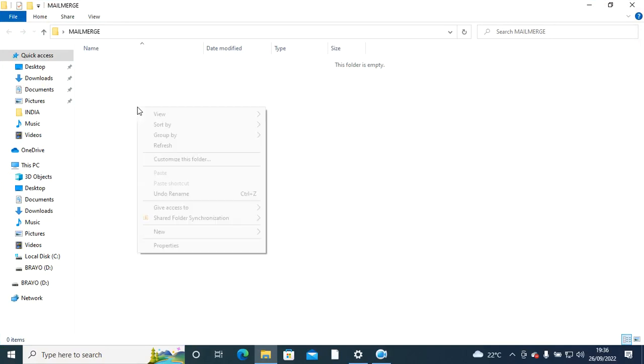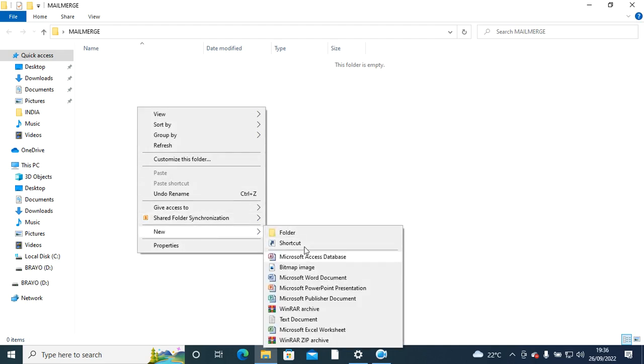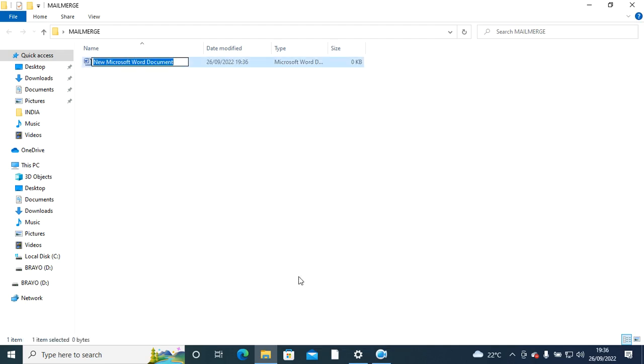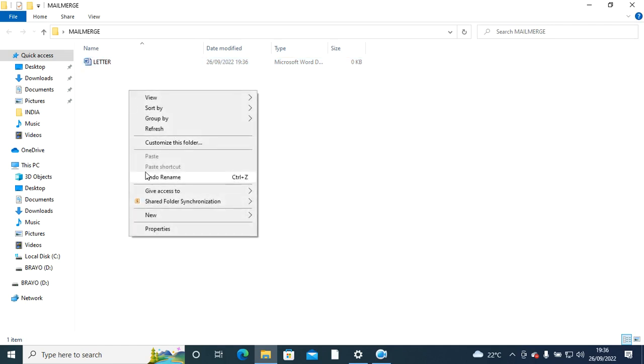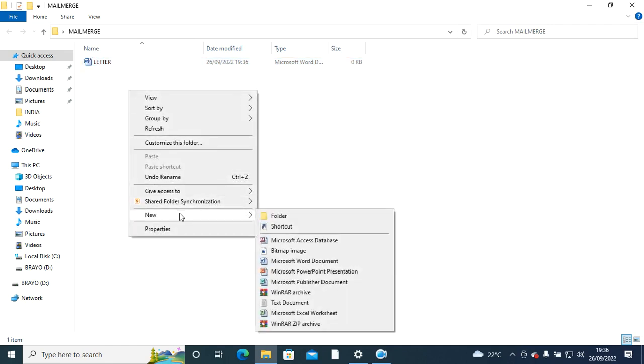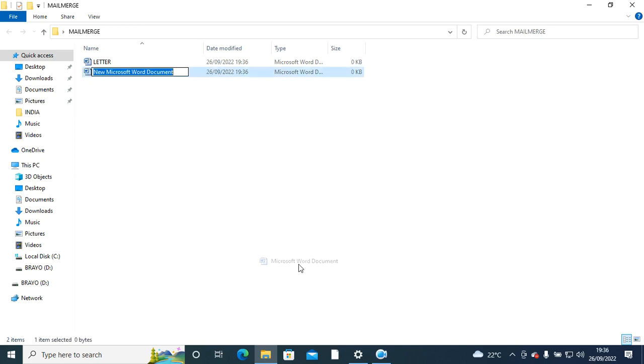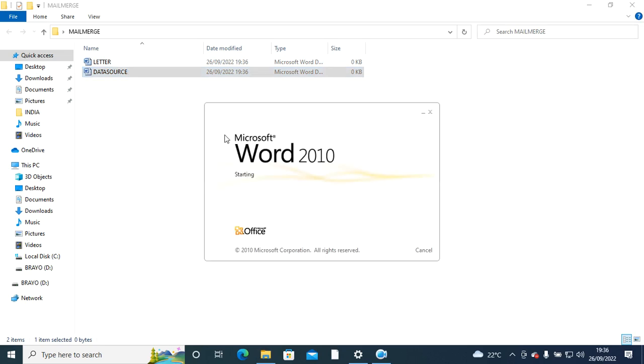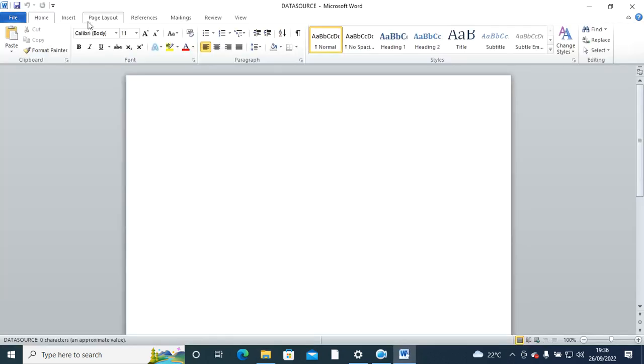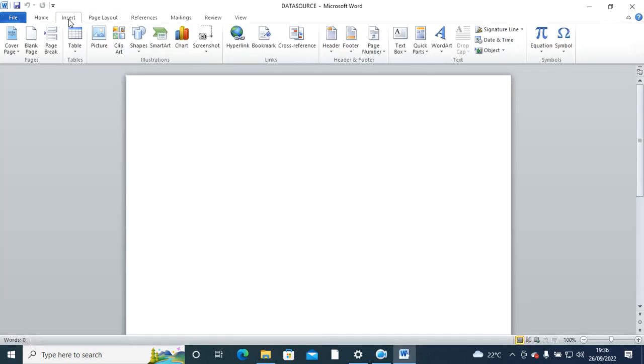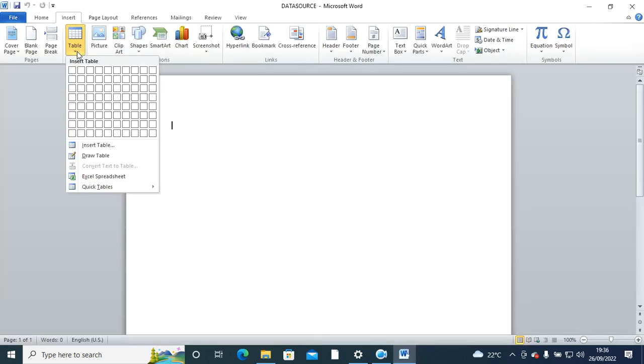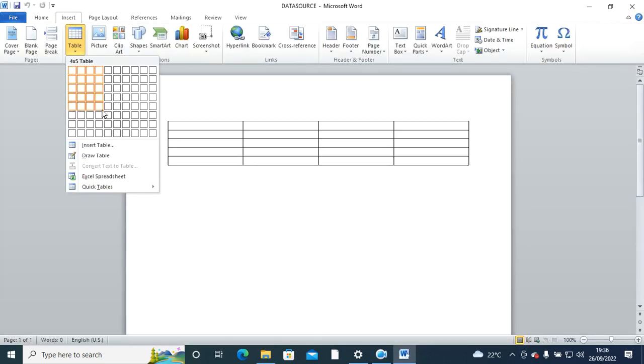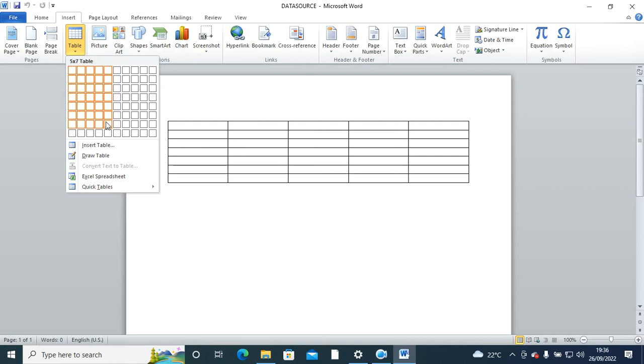Or the letter. So we start by creating our letter - this is our letter. Then we create our data source. After doing that, we can begin with either, for instance let me start with data source. You go to insert table, then you can insert.